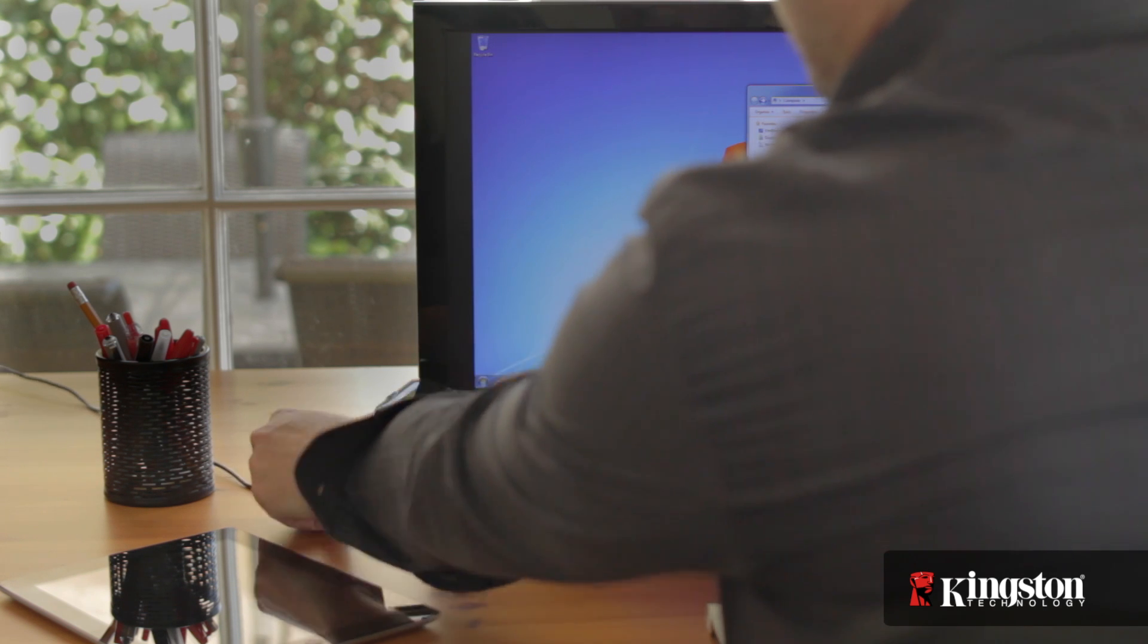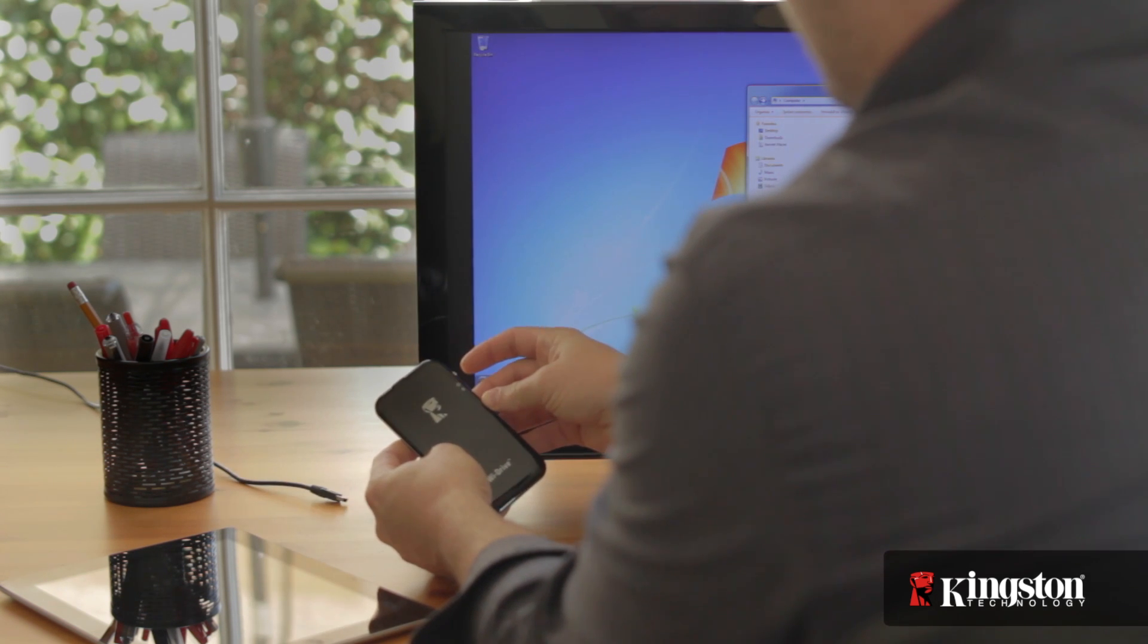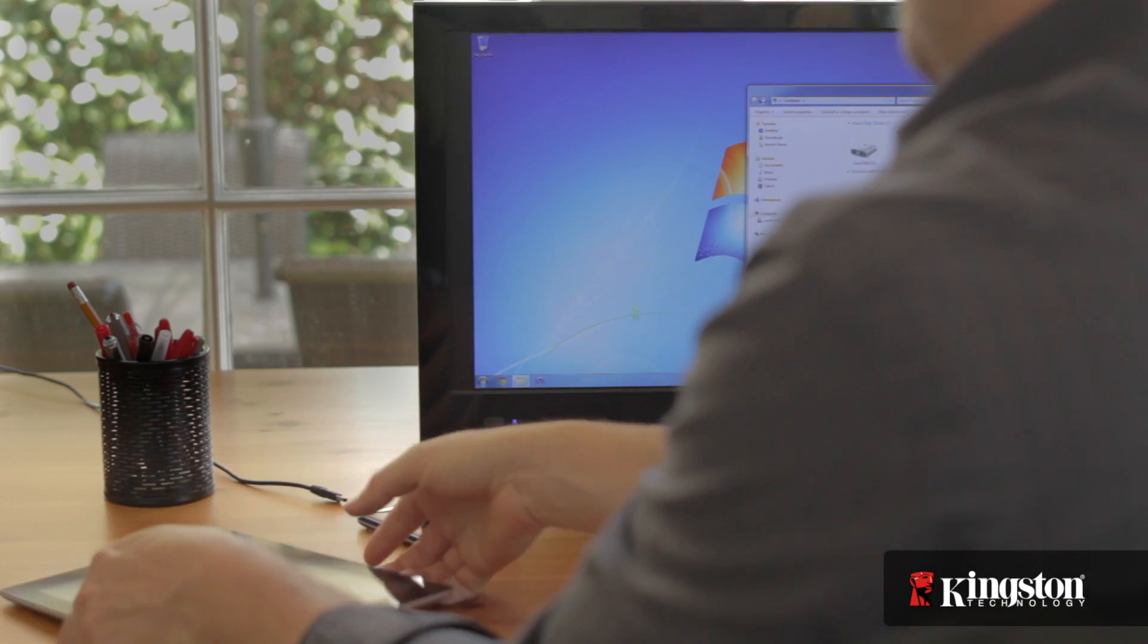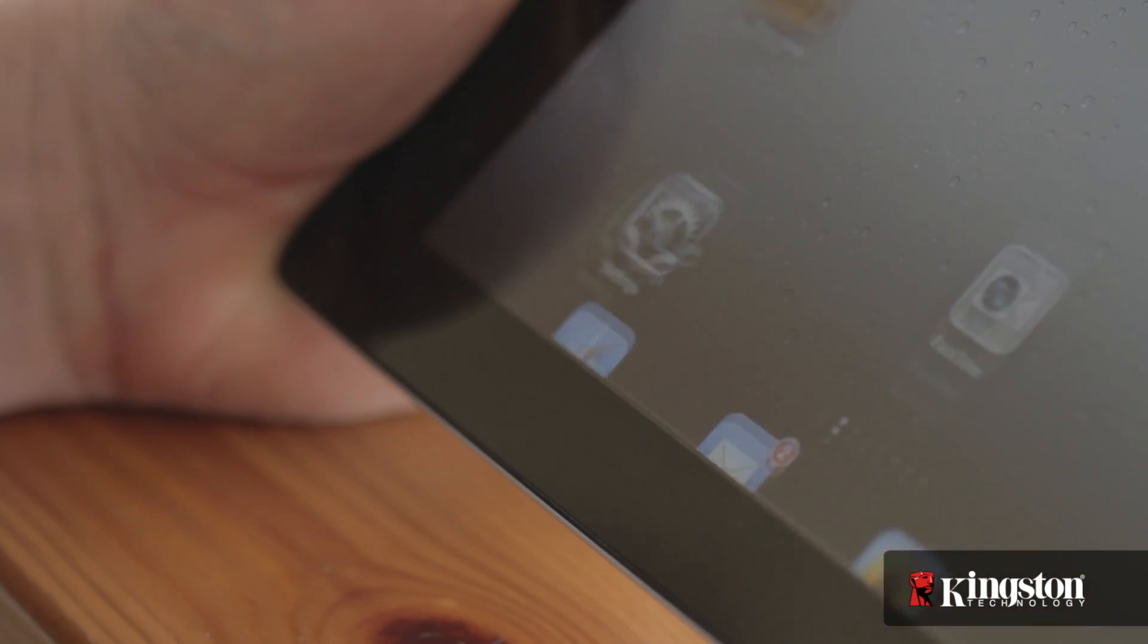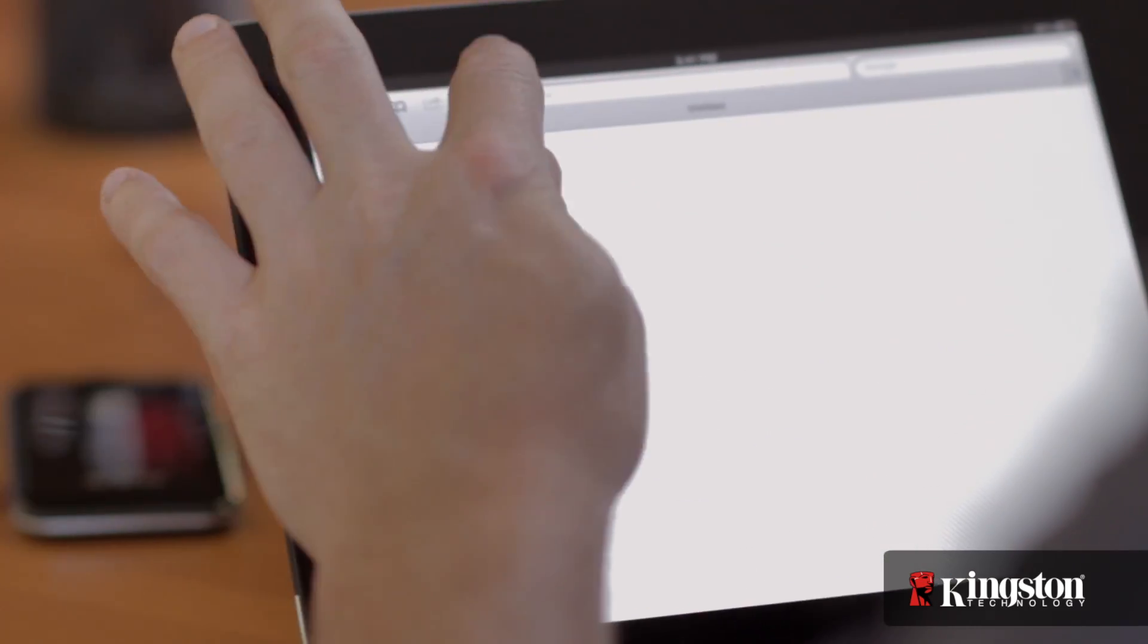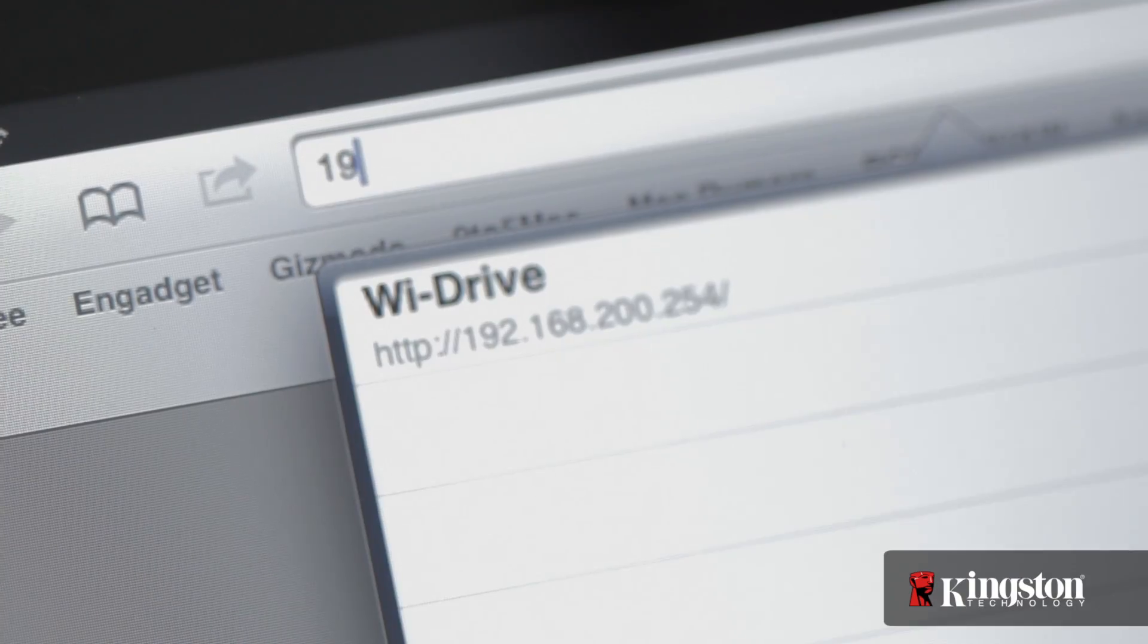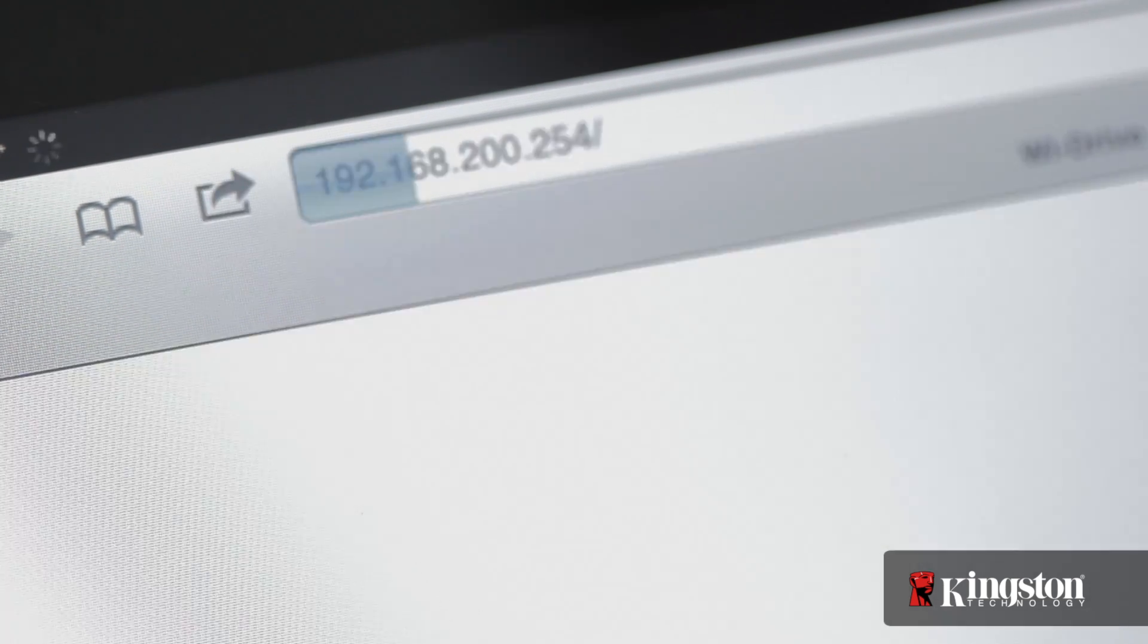Turn on the Wi-Drive and connect your iOS device to the Wi-Drive as you normally would. But, instead of opening the Wi-Drive app, open the Safari web browser on the iPhone or iPad, and in the address bar, type the IP address of the Wi-Drive, which is 192.168.200.254.